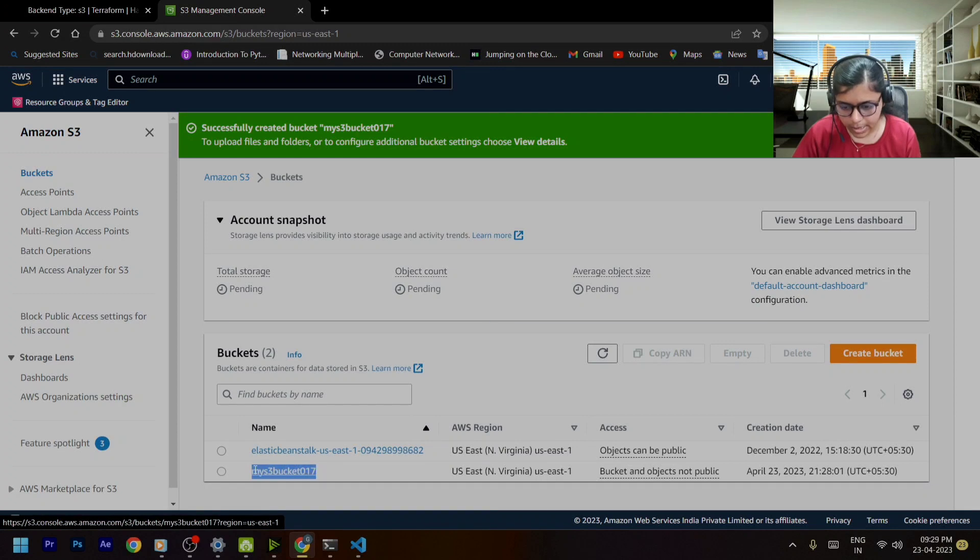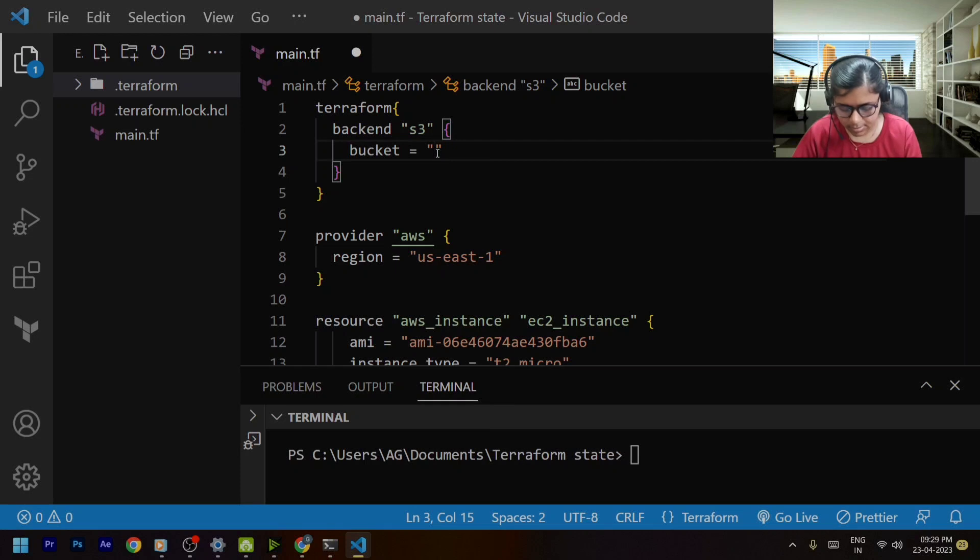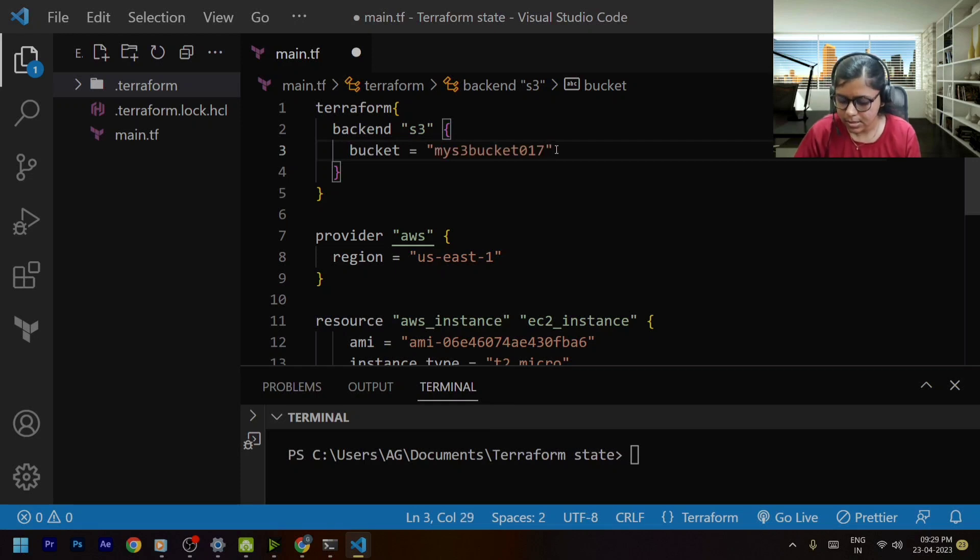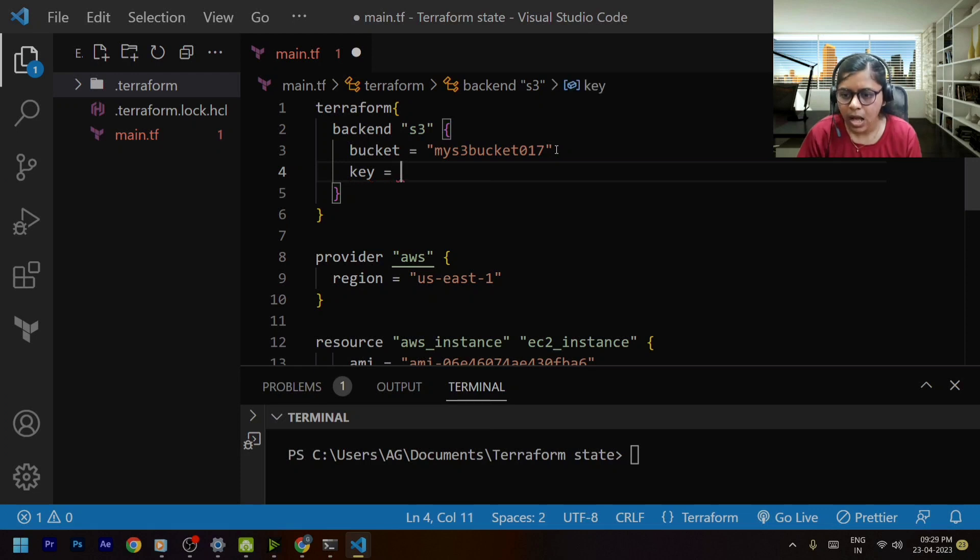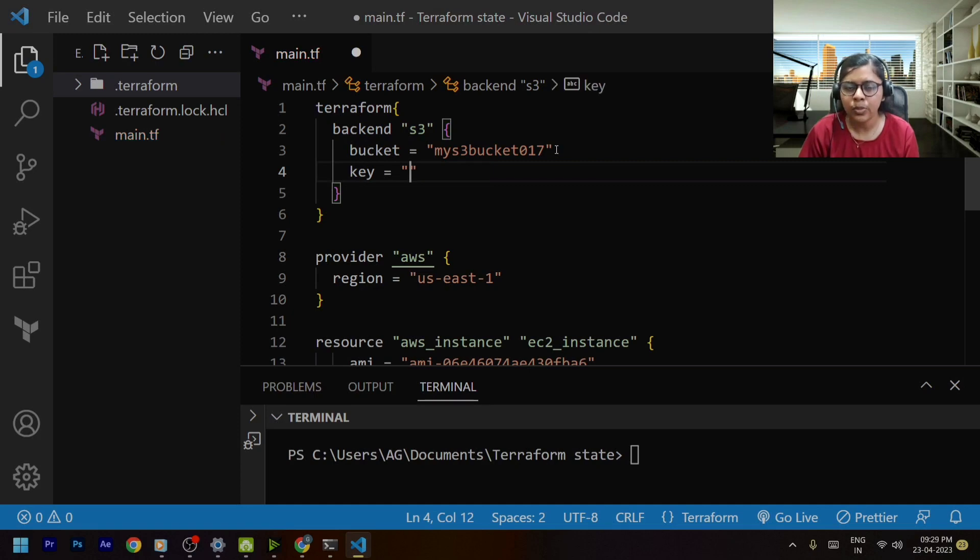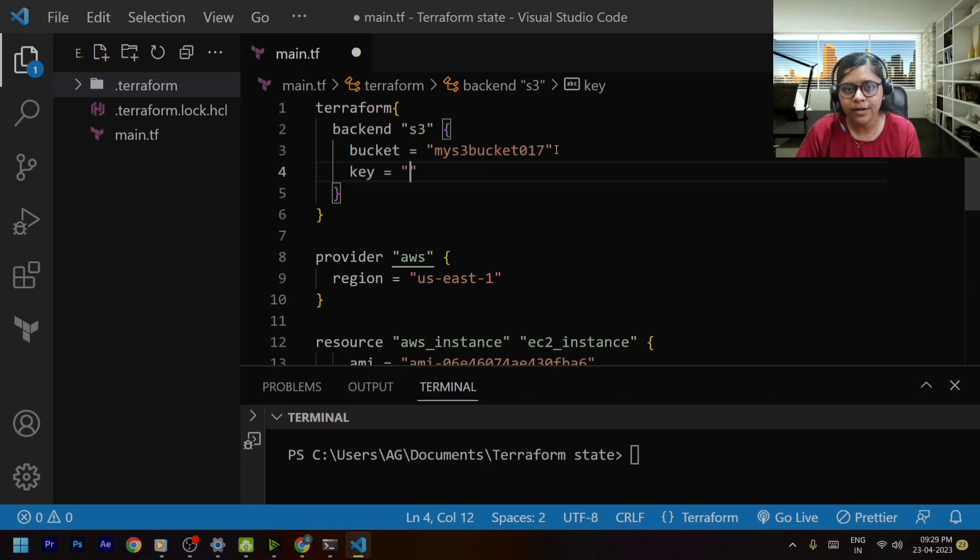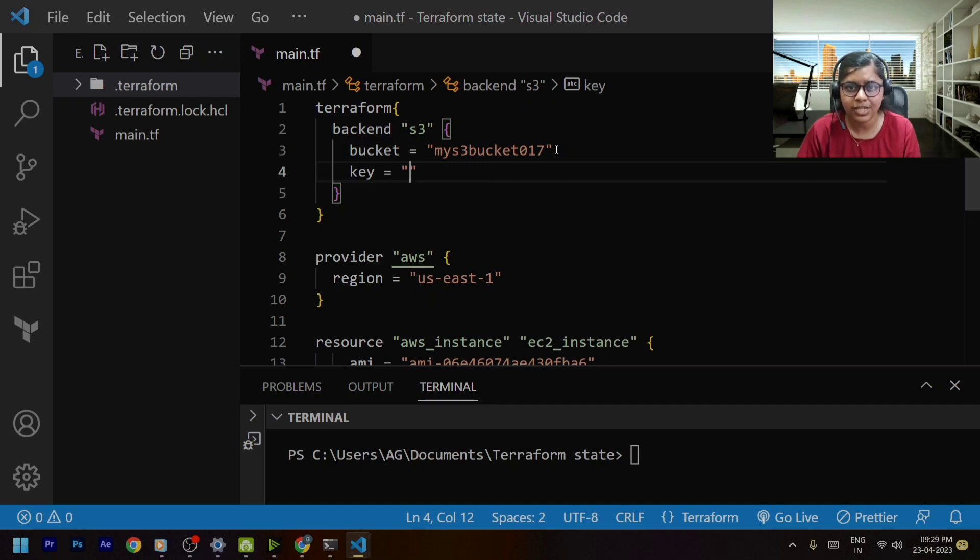And within this I will be mentioning the bucket name over here so I'll just copy it from here and paste it as it is. Then I will be mentioning the key. Now you must be thinking what is a key? So basically key is nothing but you can consider it as a path that you want to provide for your terraform dot tf state file.